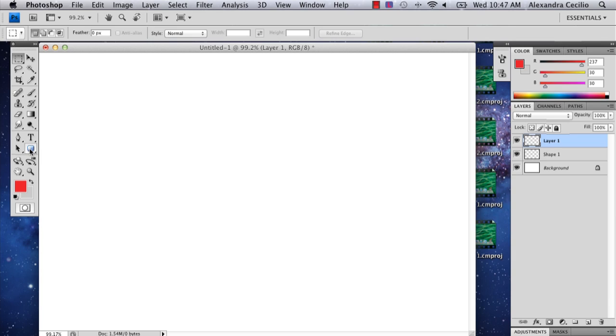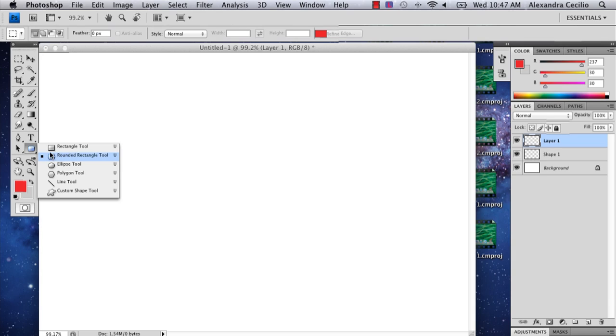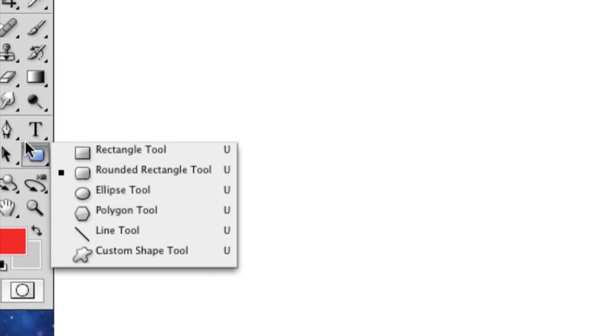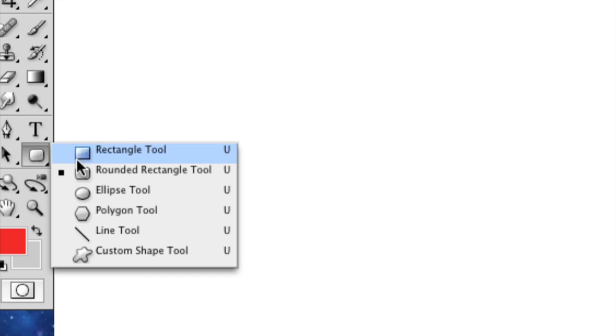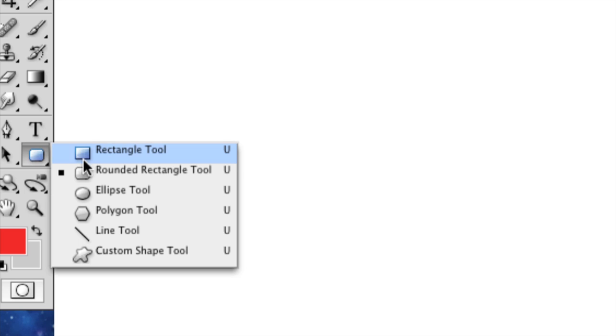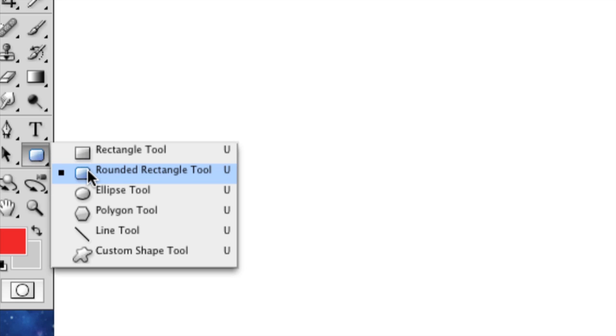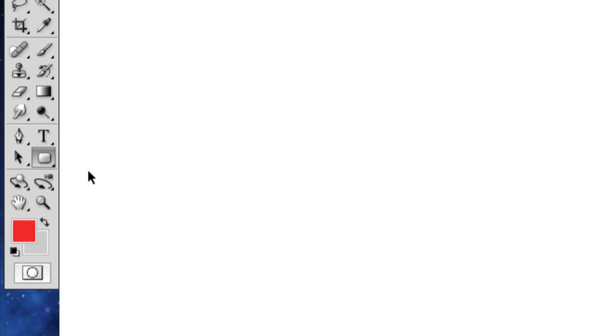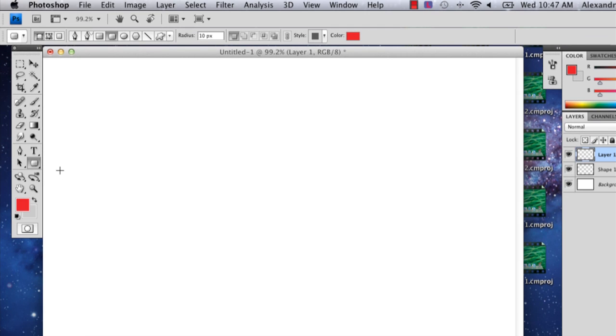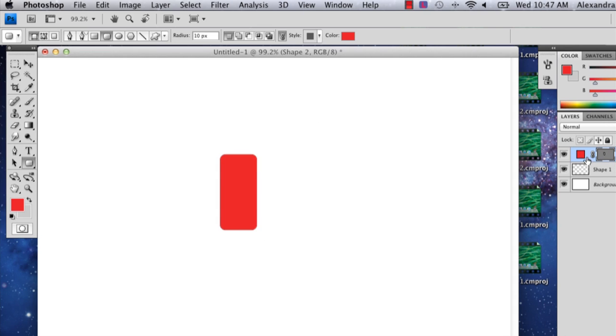So I'm going to choose the rounded rectangle tool, which is right below the rectangle tools. I'm going to draw out a shape like that.